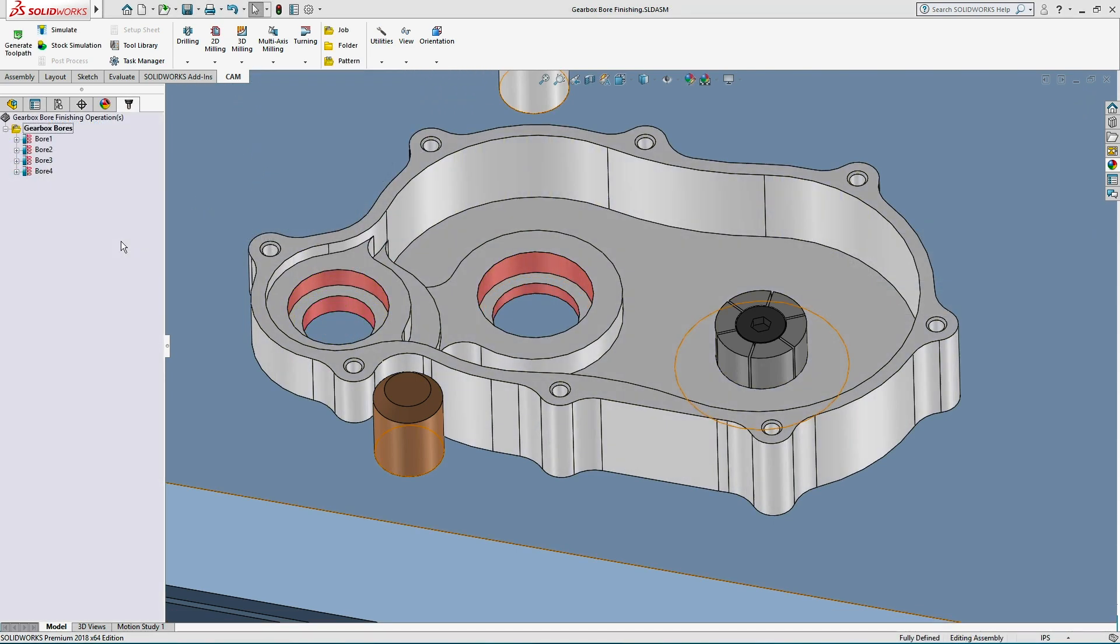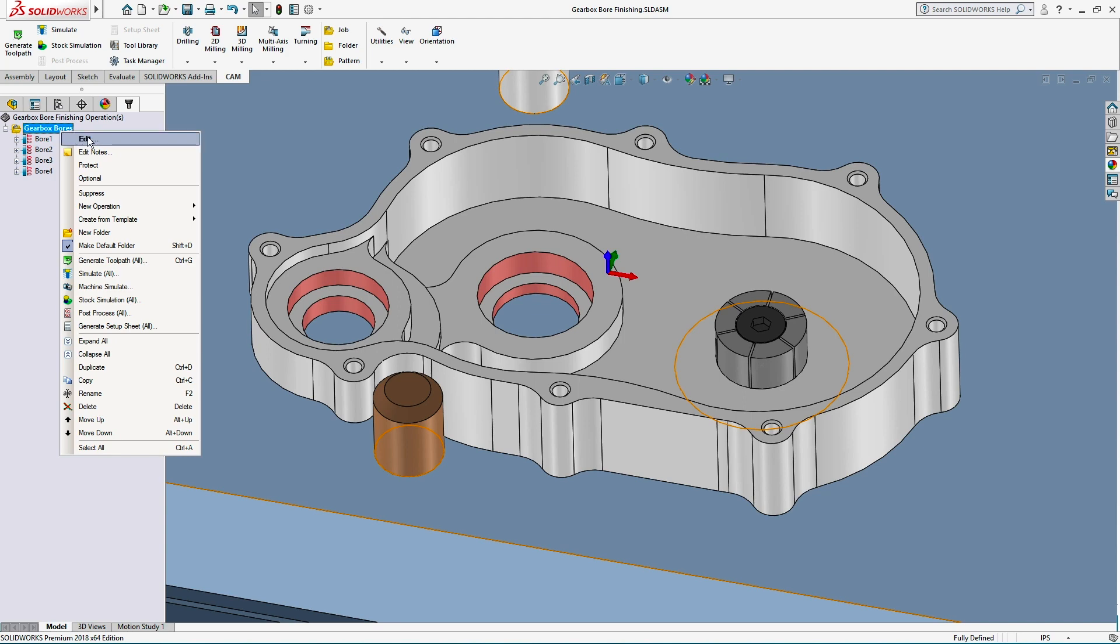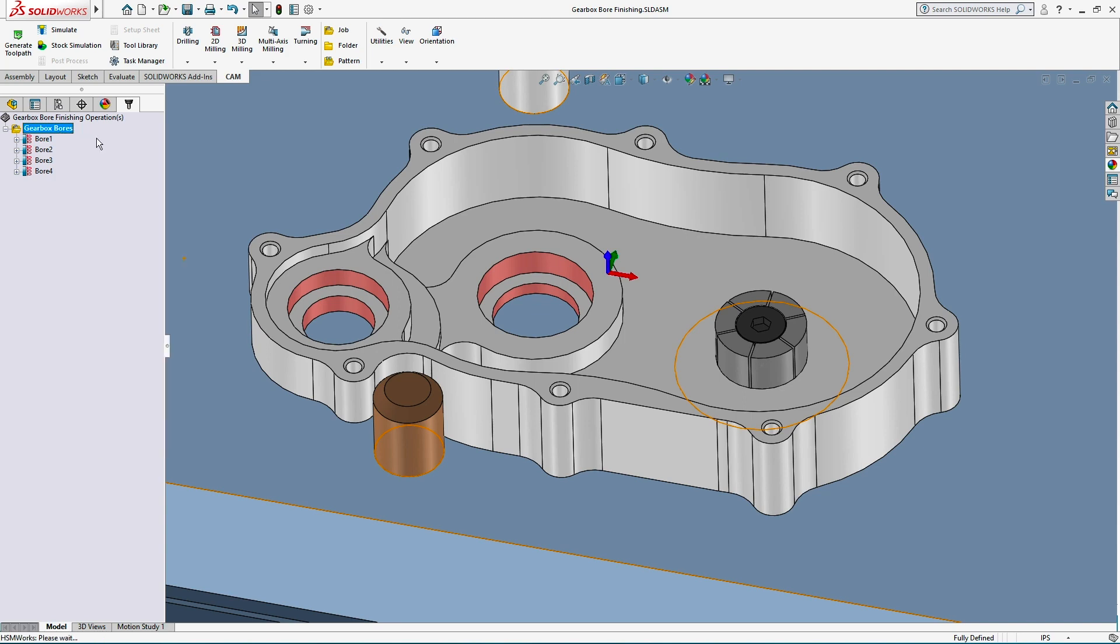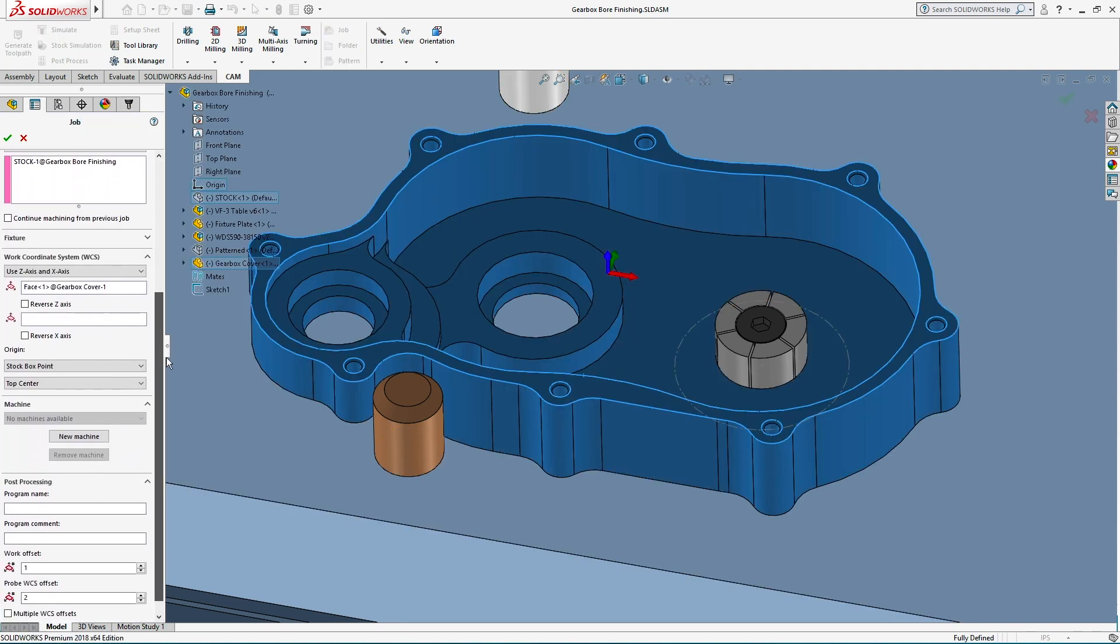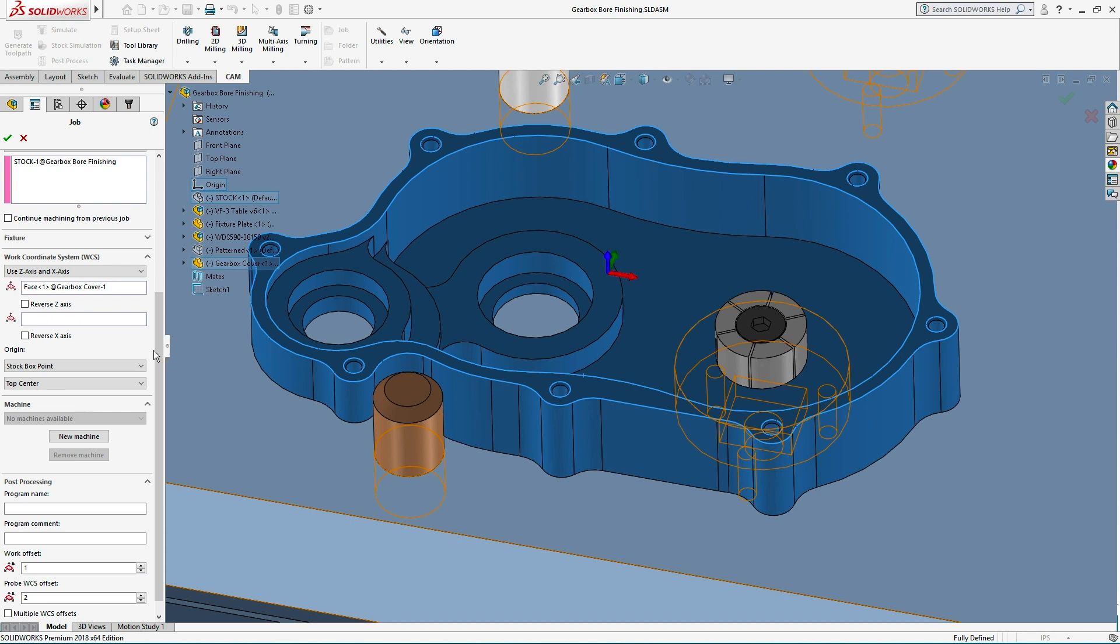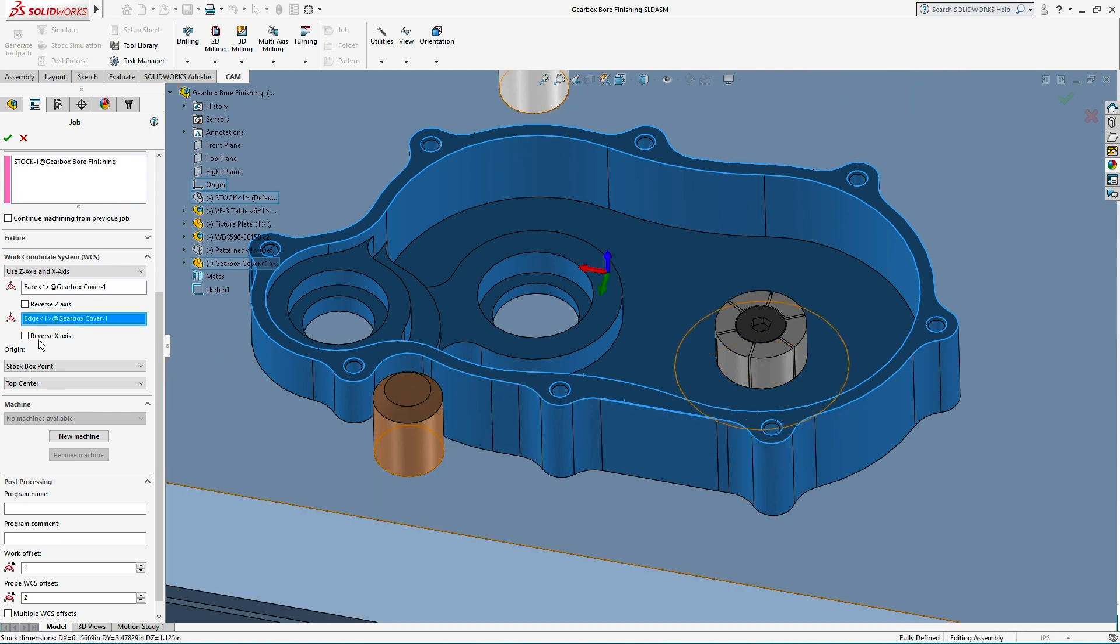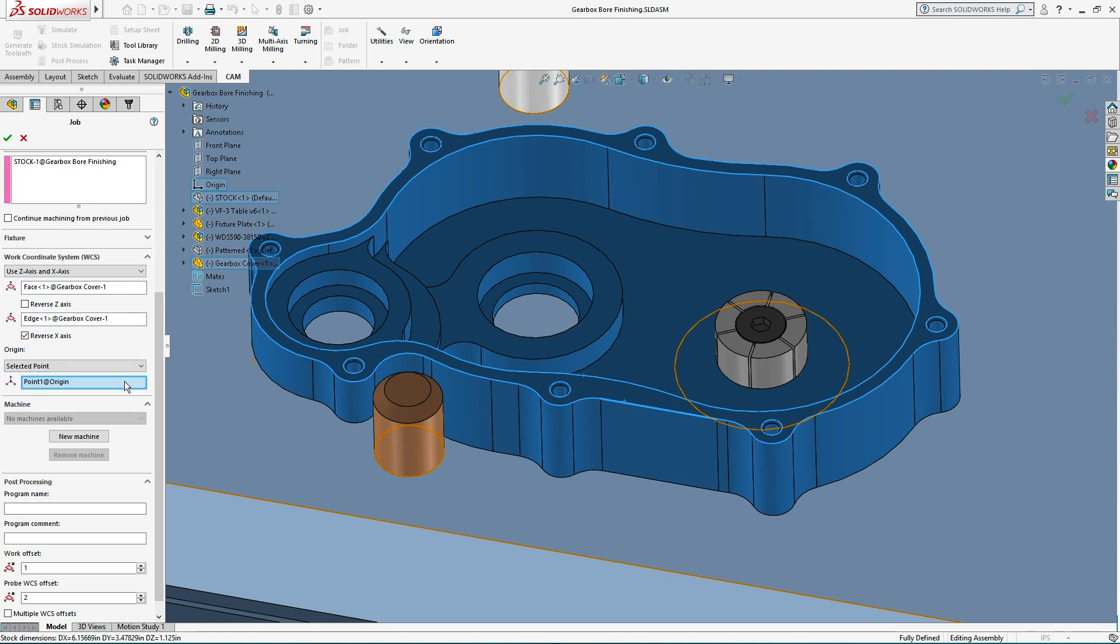However, there are some key components to successfully rotating the work coordinate system with a probing operation. In the setup, the X or Y axis should be aligned to the face I intend to probe. The work coordinate system origin needs to be located at the center of any possible rotation.